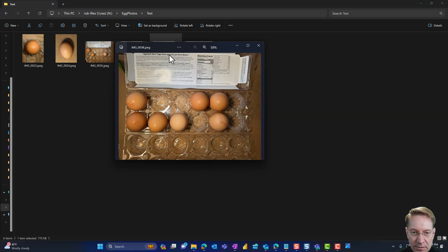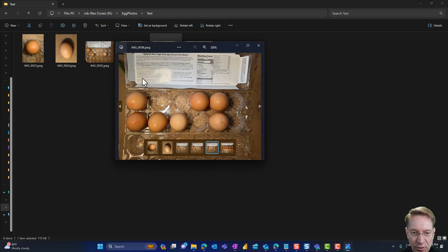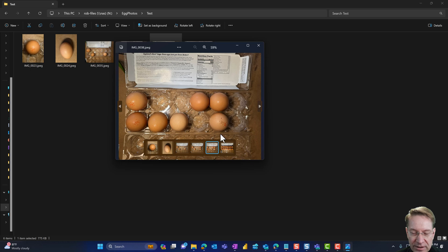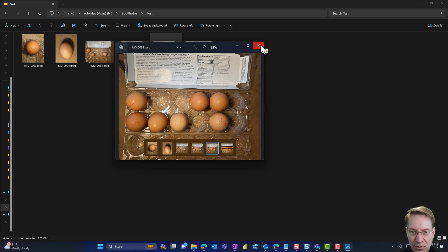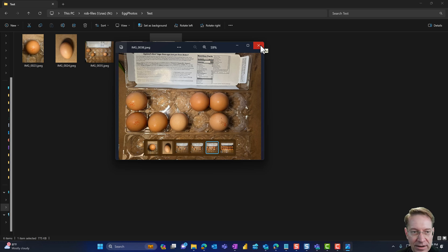And similarly, this one over here has one, two, three, four, five, six, seven. So that's not a full case either. So this is going to result in a rejection of this product so it doesn't ship.